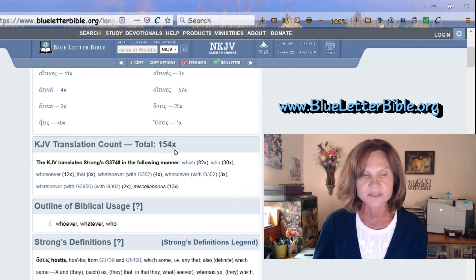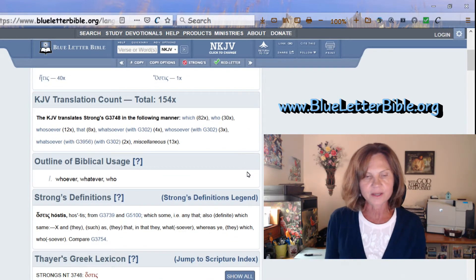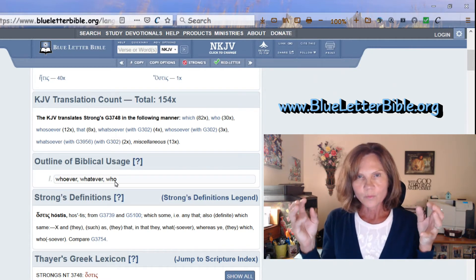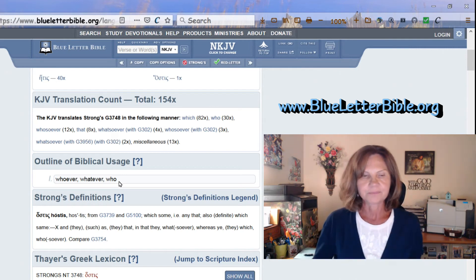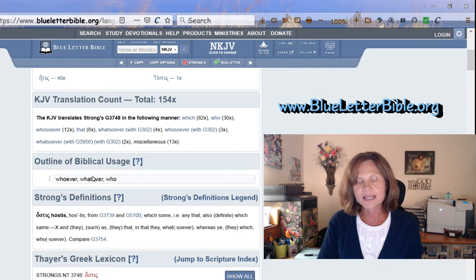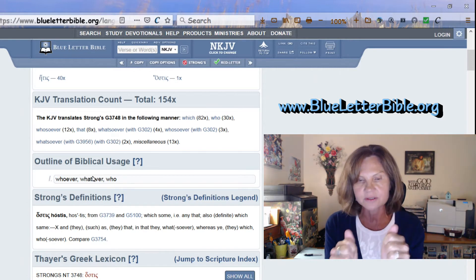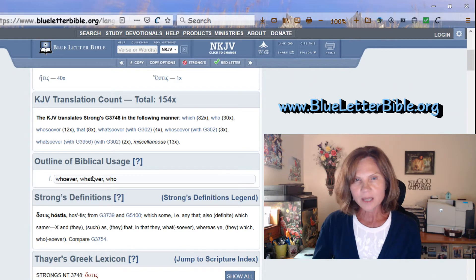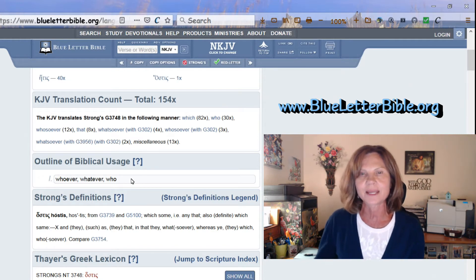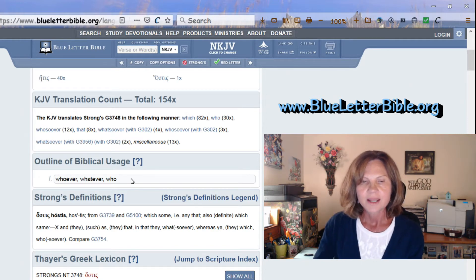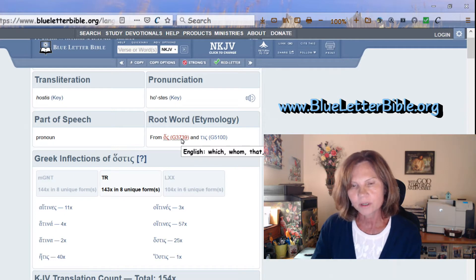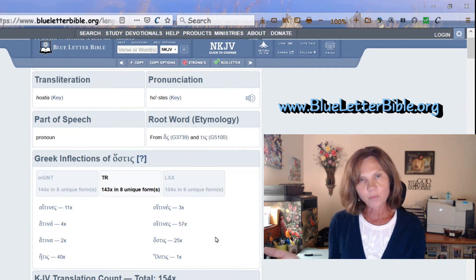The most important section is the Outline of Biblical Usage, which gives you what the word means in more detail — in this case 'whoever, whatever, who.' Sometimes that's not enough information, and it's helpful to look at the root words for more detail.